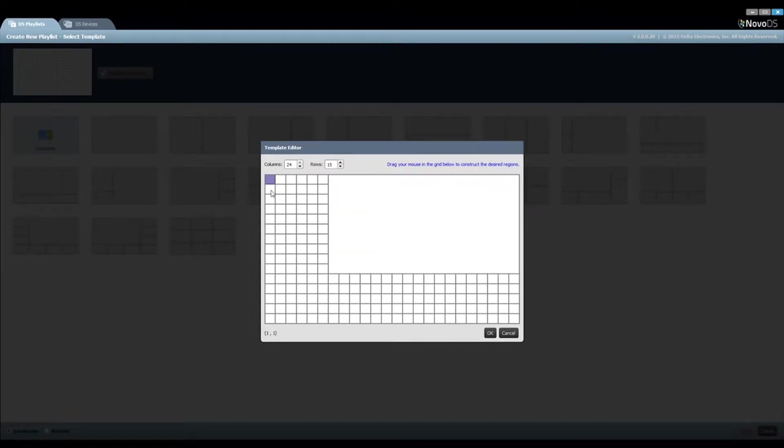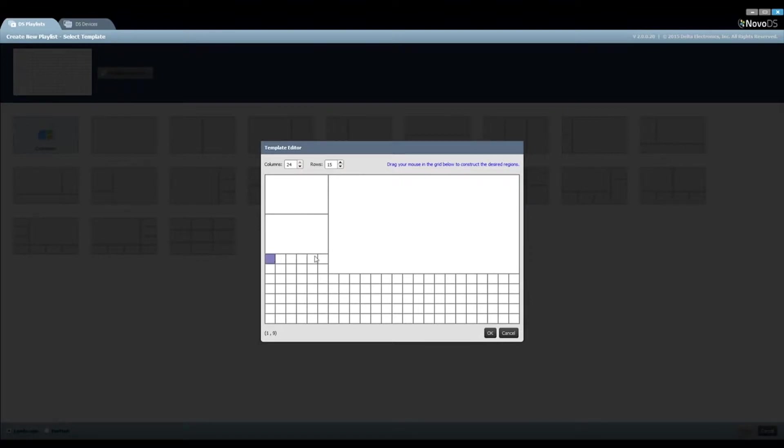First, we create the region for video playback. Similarly, we create regions for company logos, product pictures, and slideshows.